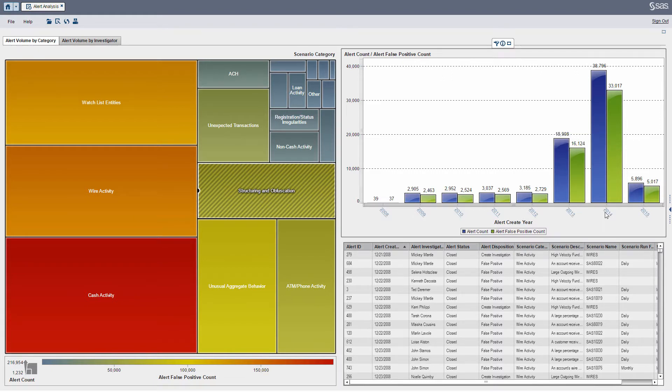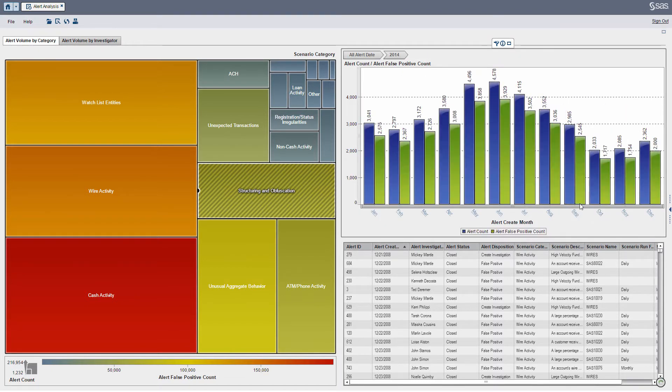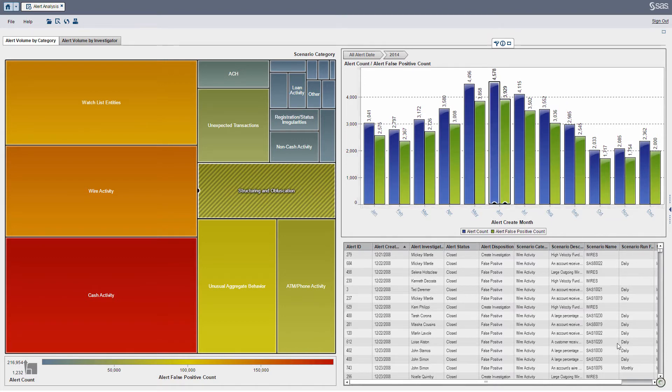From here I can click into a particular year. Let's say I want to focus on June. You'll see the detailed table listing below update.